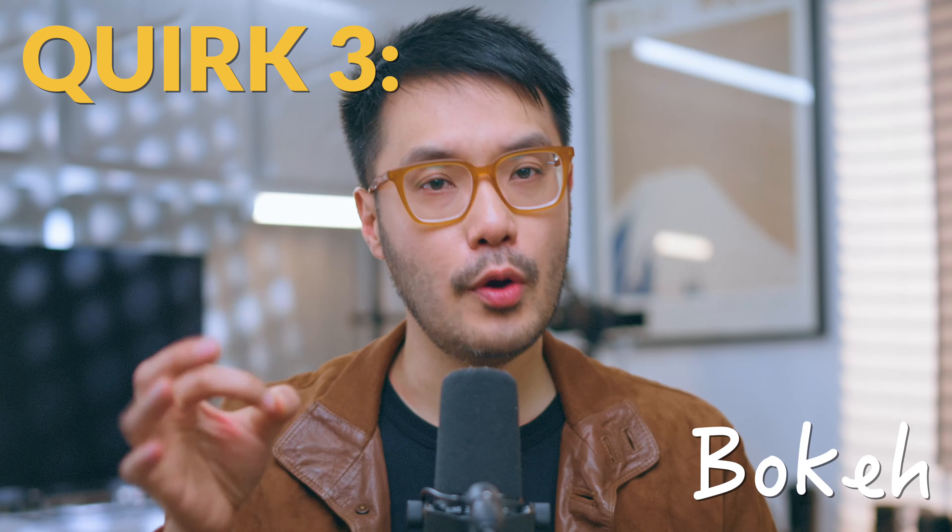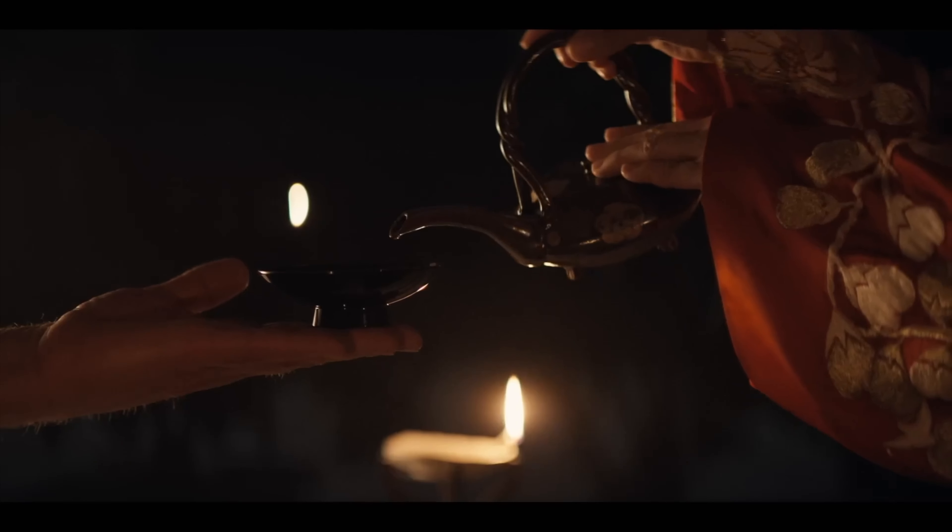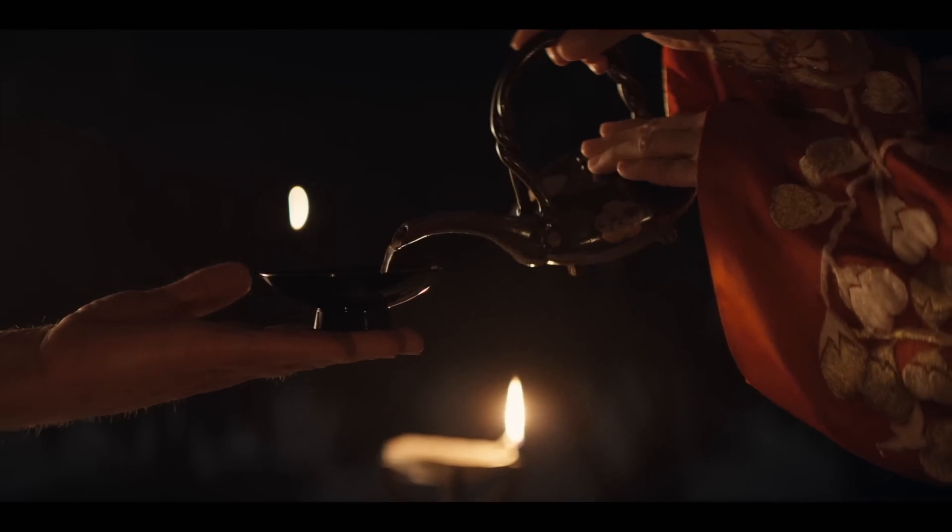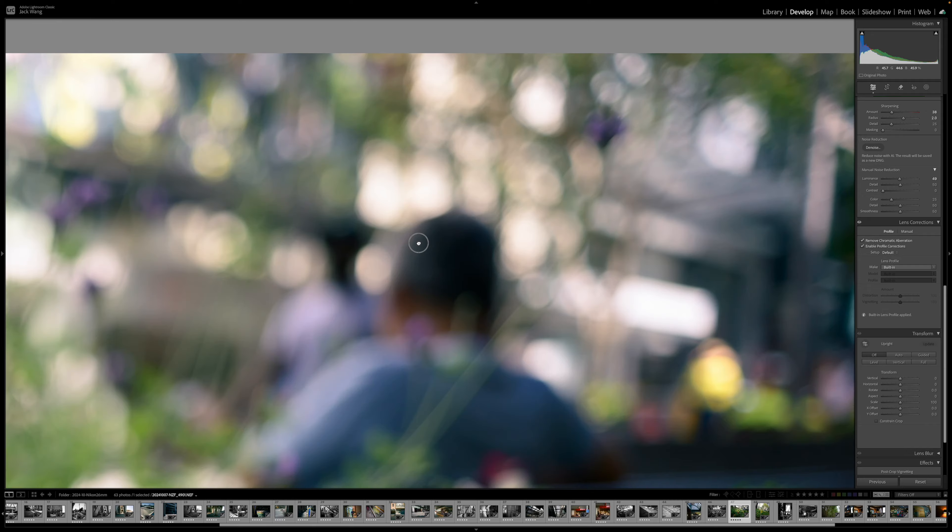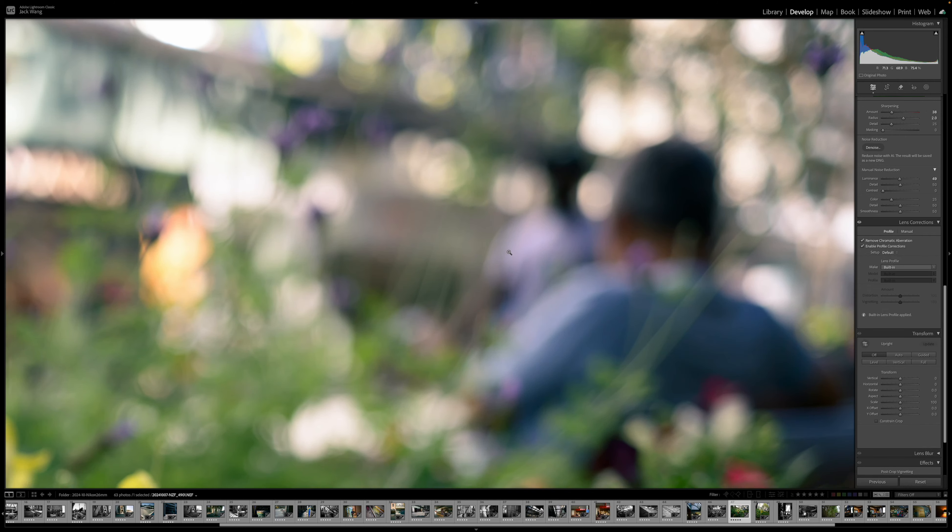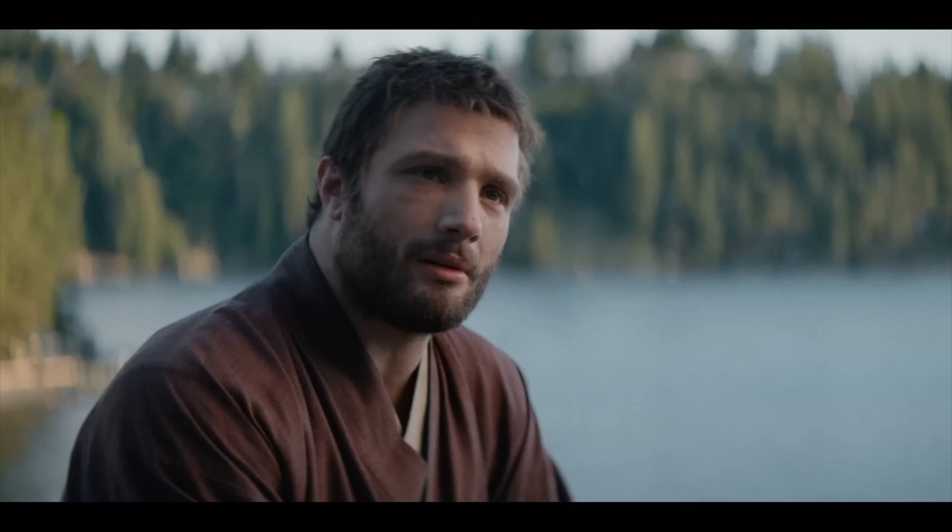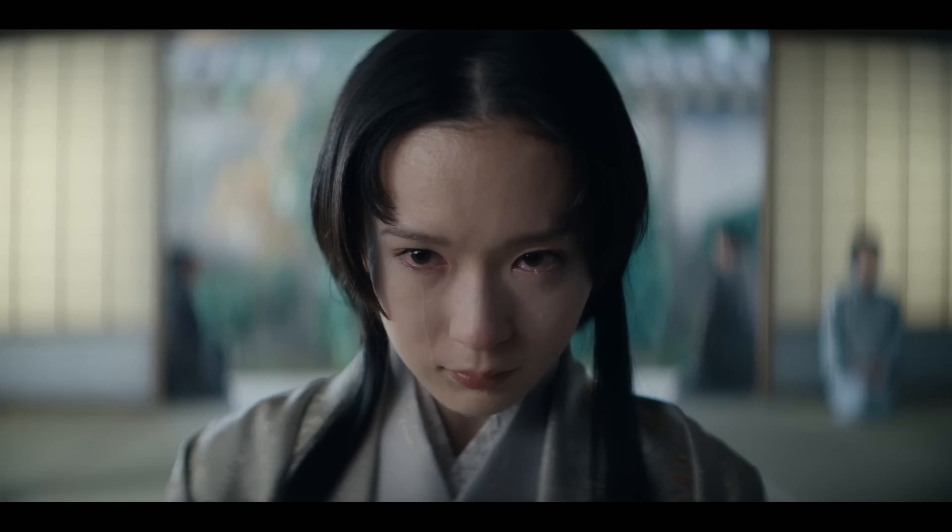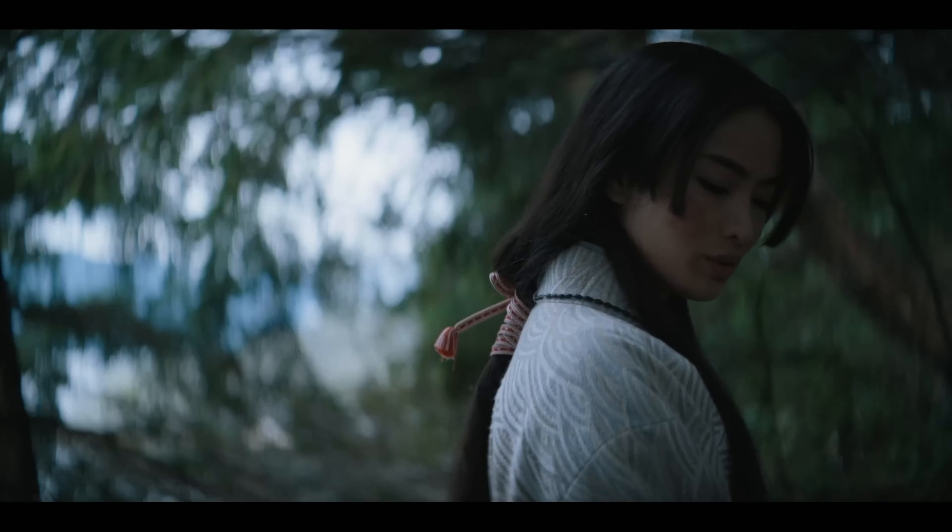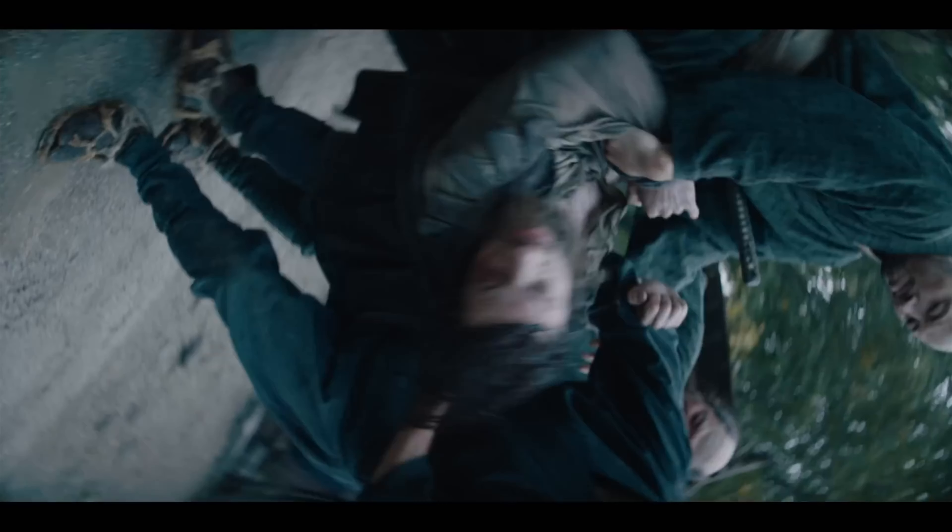Quirk 3. Bokeh. Shogun's bokeh has that telltale oval-shaped bokeh of anamorphic lenses, which is different to the round or cat's-eye-shaped bokeh in our aspherical photography lenses. This is a look, a rather aggressive one at that. But it's not just the shape, it's also the swirl. When coupled with the distortion, it makes the whole frame look disorienting.